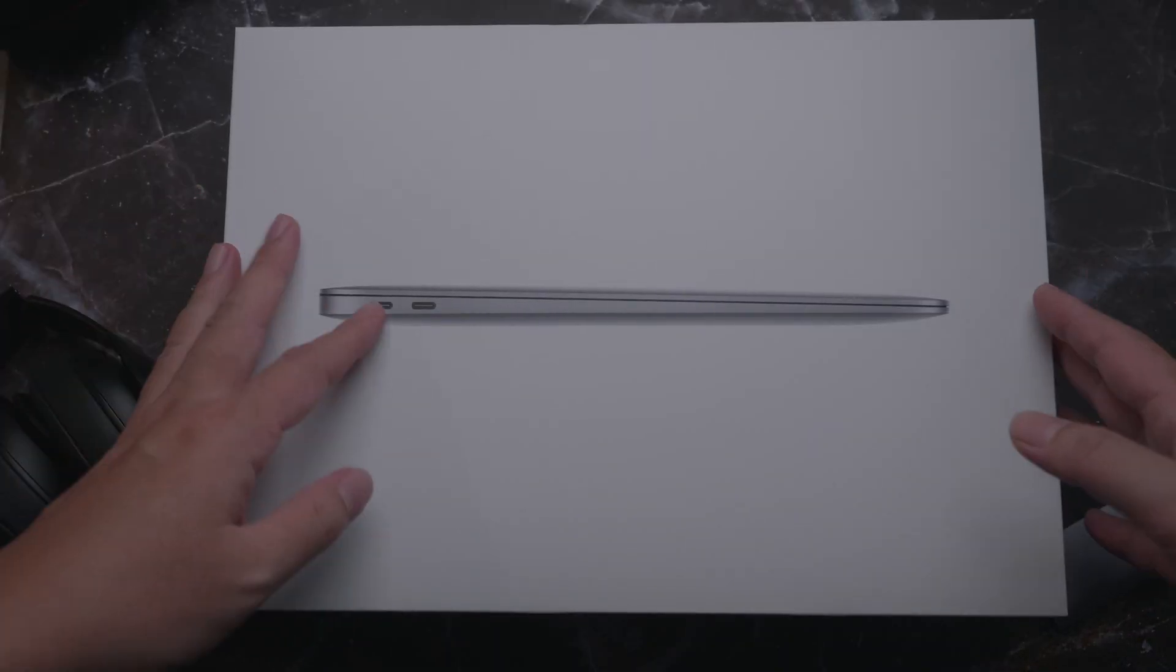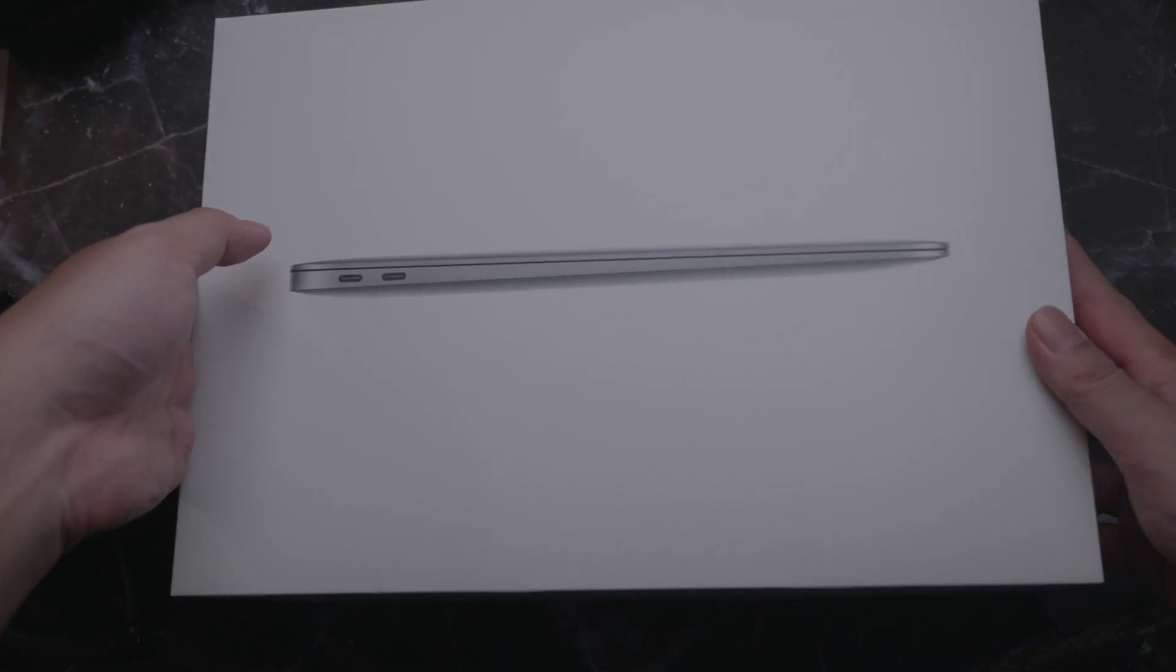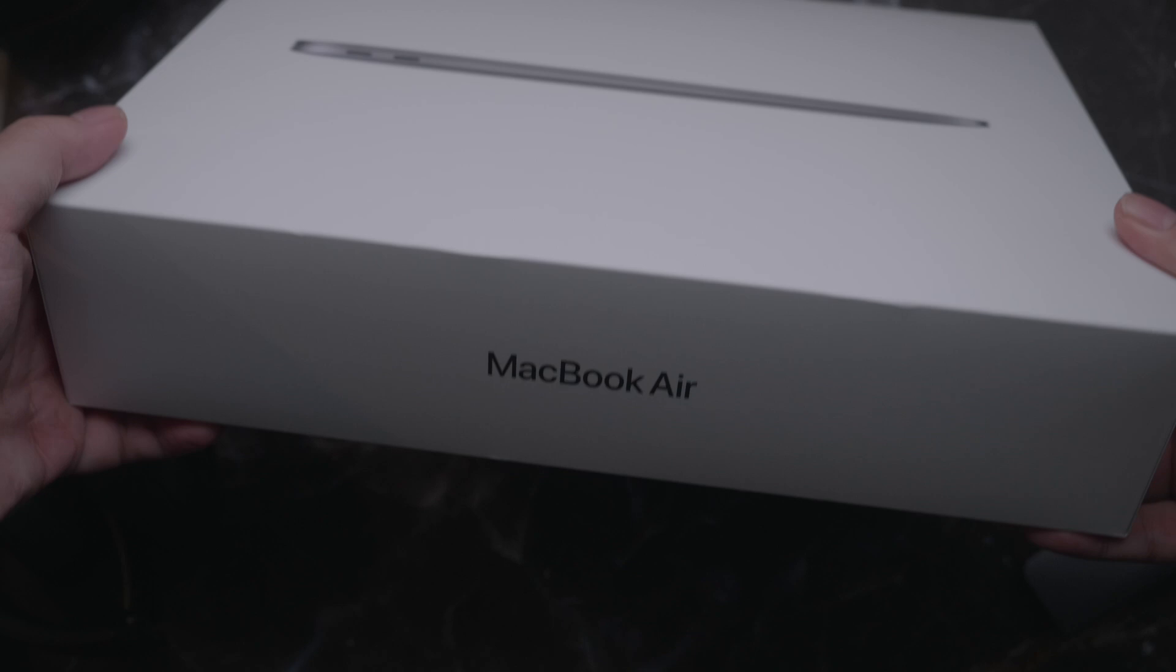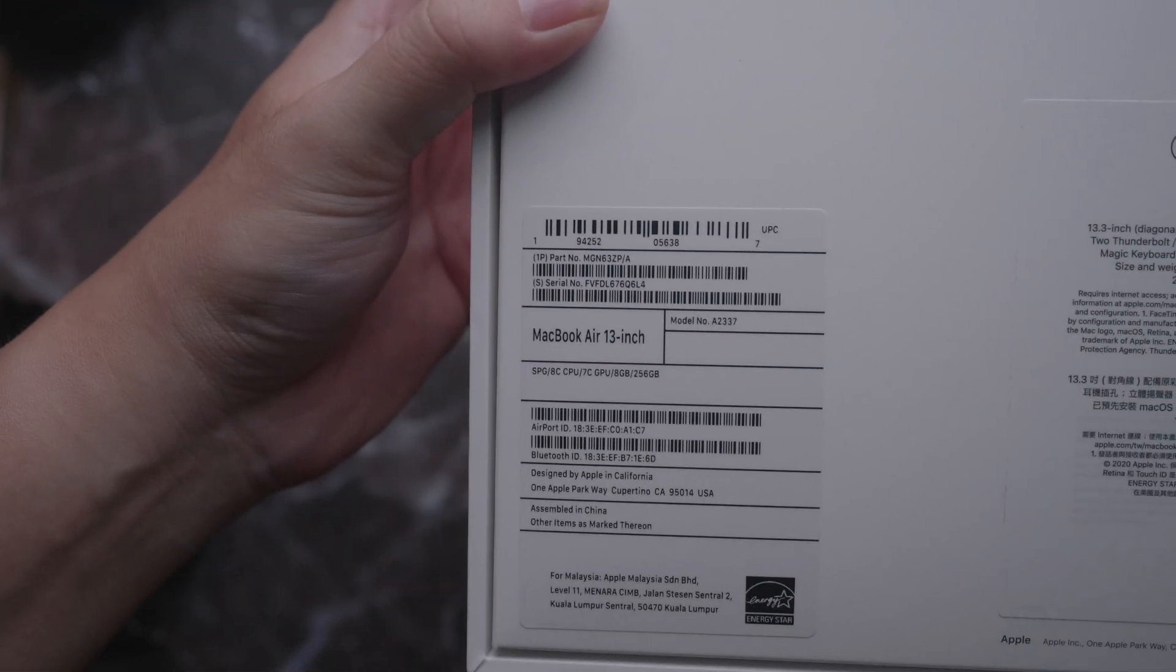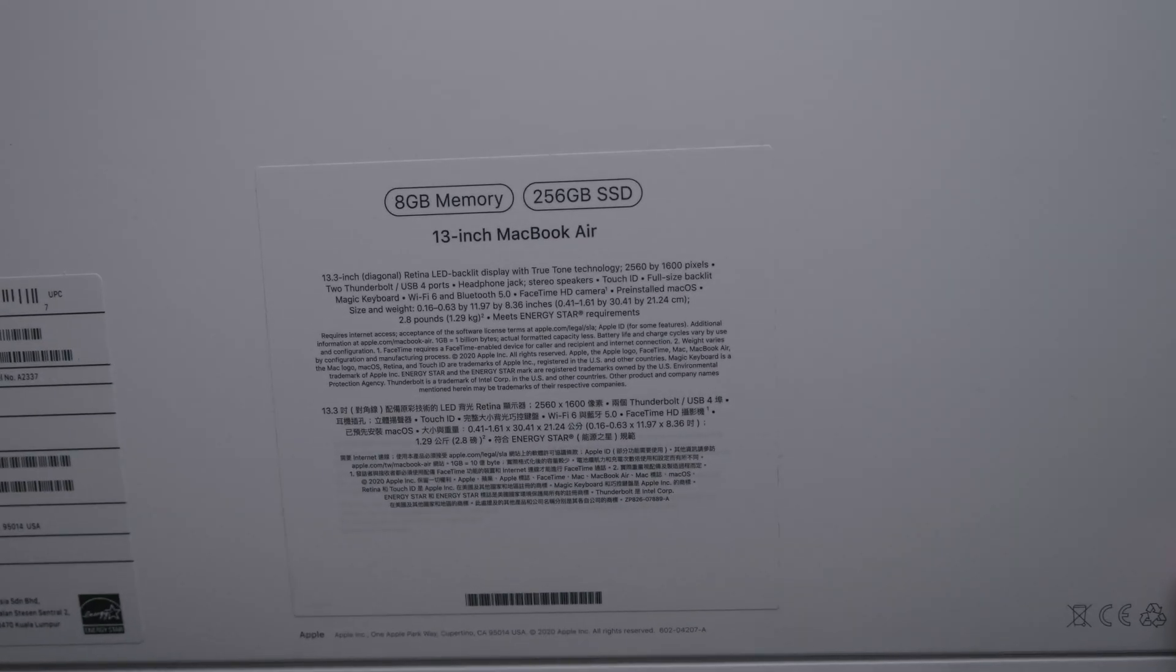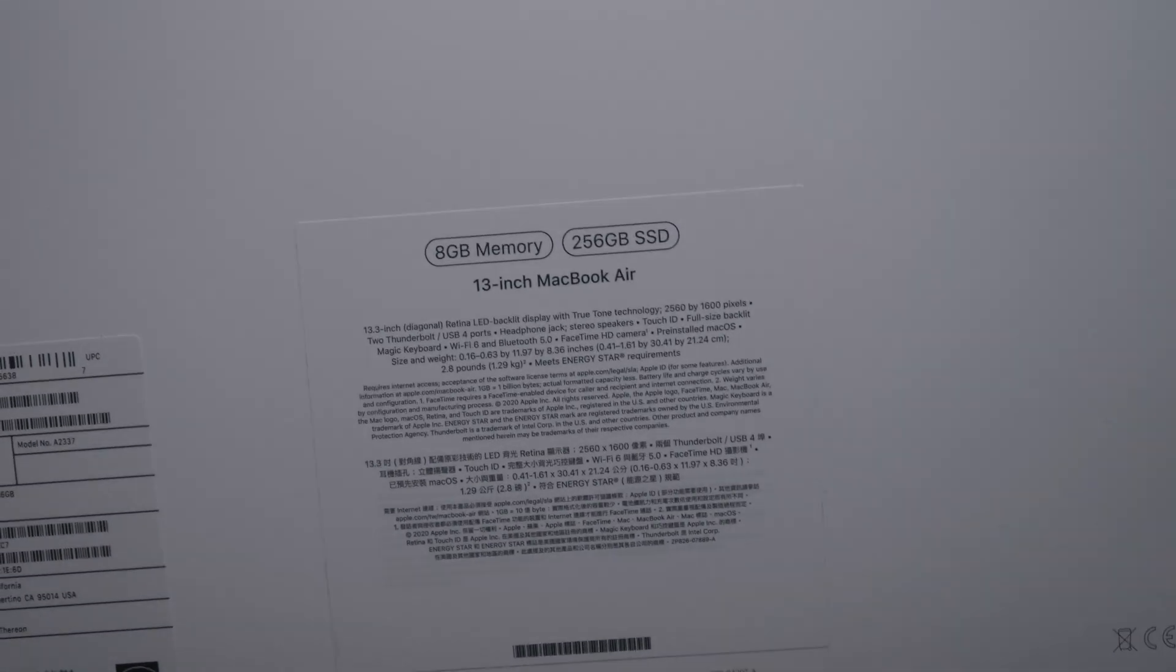First up, let's unbox this new toy. As you can see from the box, this is the new MacBook Air with M1 chipset.